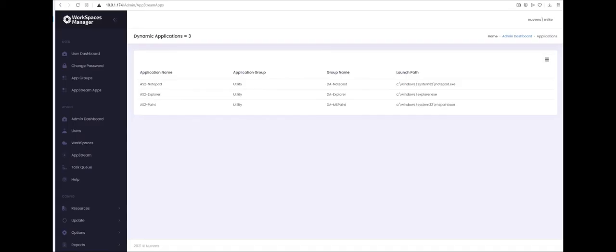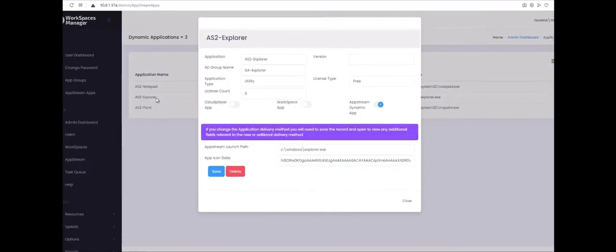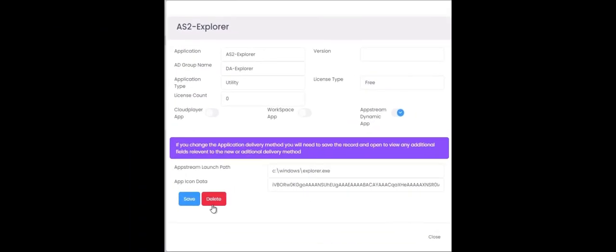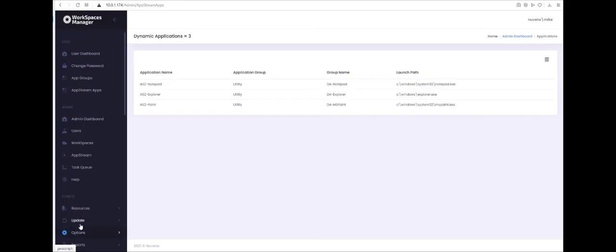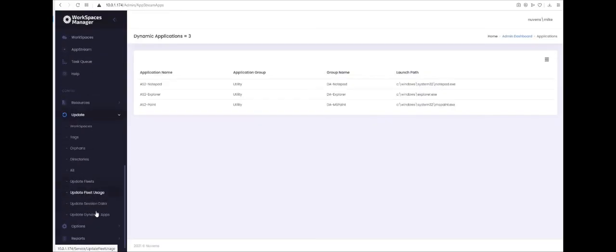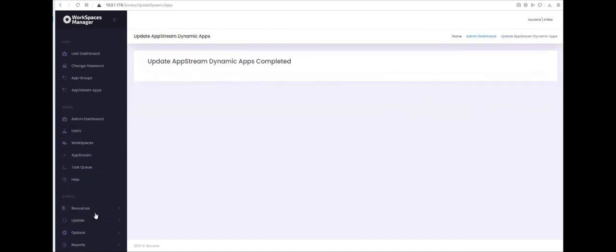If you want to remove an application from the list assigned to users, simply go into the application and select Delete. Once you've deleted it, go to Update and then Update Dynamic Apps. After a 20 minute period, this will actually go off the user's CSV files themselves.